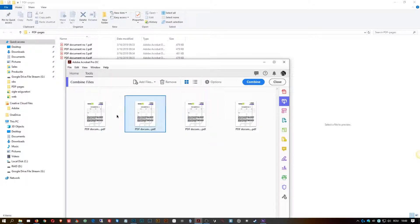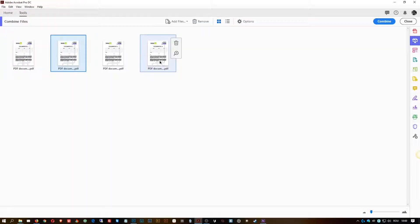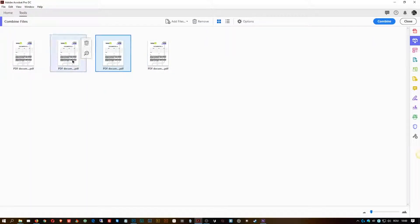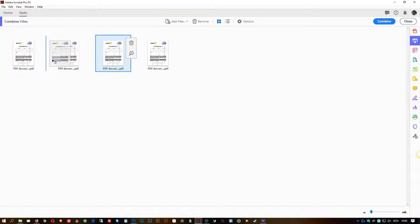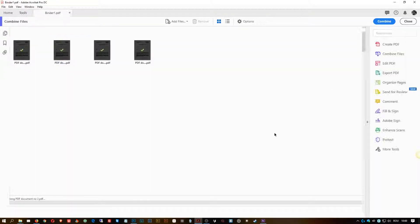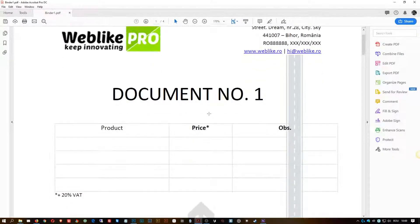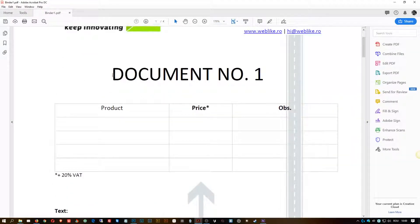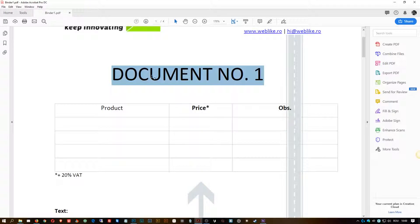You can rearrange them the way you like it, and once, let's say, you have the way you want it, then you just click Combine.